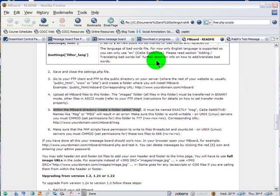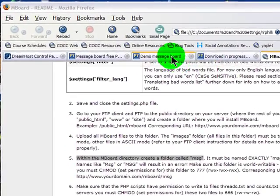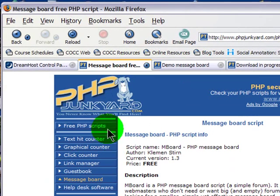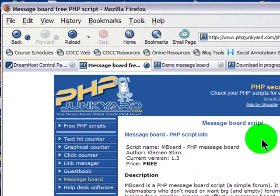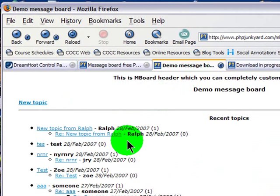I want to install a script on my website that I can use for a message board. I did a little bit of hunting online and came across this site, PHP Junkyard, and they have a simple discussion board script on there.